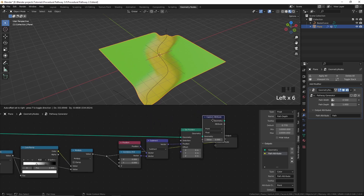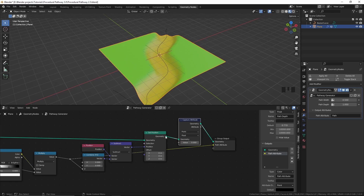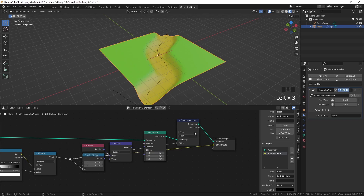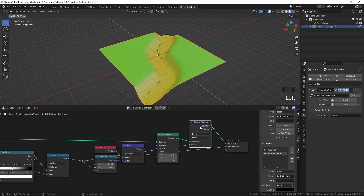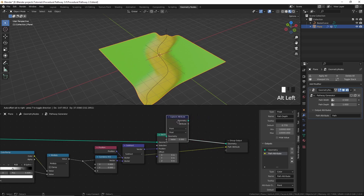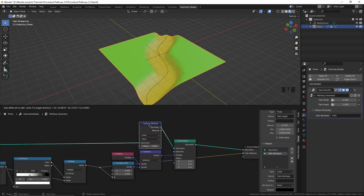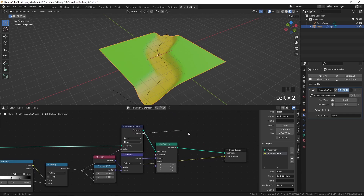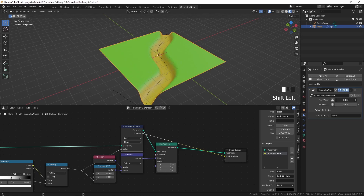What we can do to fix it is add a node called Capture Attribute. This node captures the attribute and also has a few more options. I'm going to connect this to the Capture Attribute node and output it to the group output node. Now with this Capture Attribute node, we can move it before displacing the plane. I'll connect this to the group input node and output it to the group output node — and now it should work. Let's change these values and you can see that it's working pretty well.